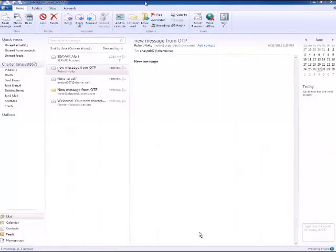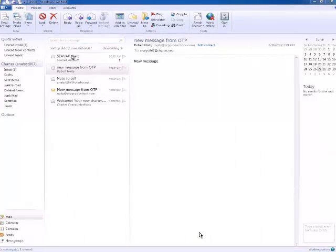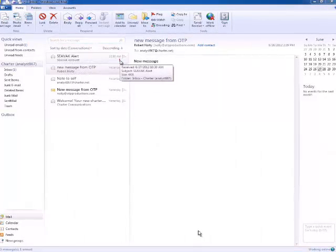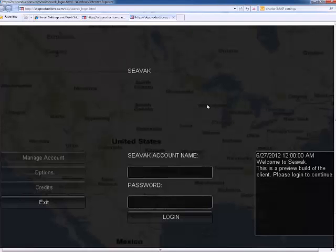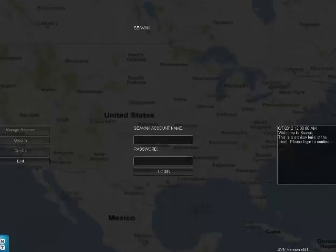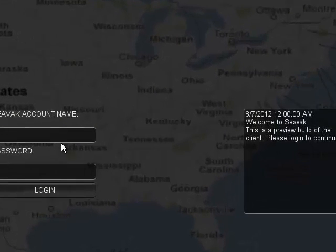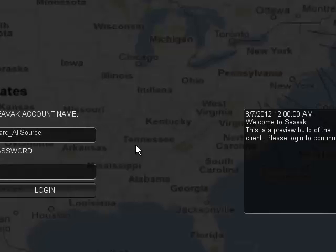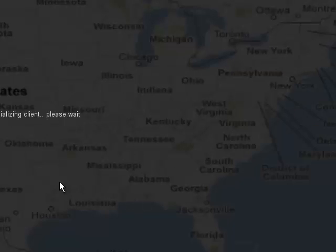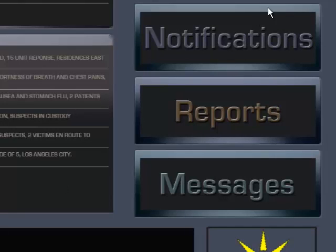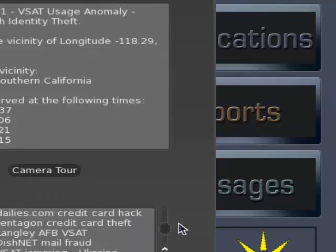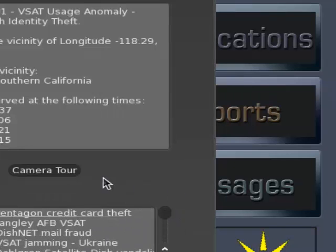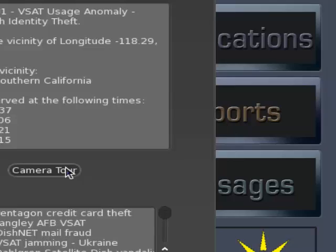This is the CVAC University of Southern California VSAT scenario. The all-source analyst receives an email alert to log into the CVAC system, then receives a set of alerts regarding his area of interest including a possible credit fraud originating at the University of Southern California campus.